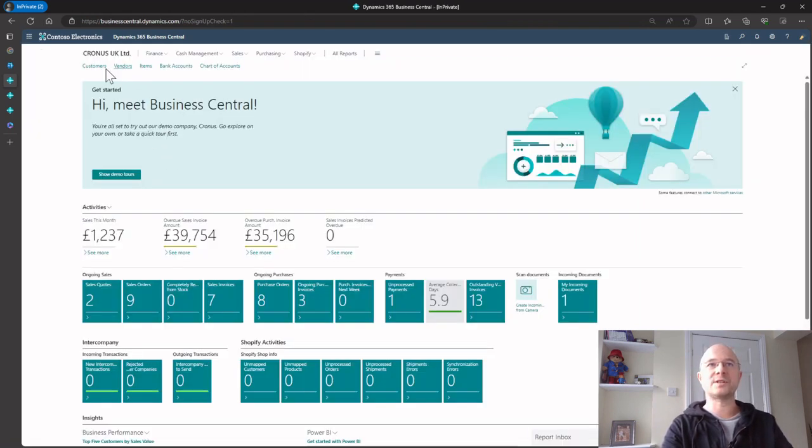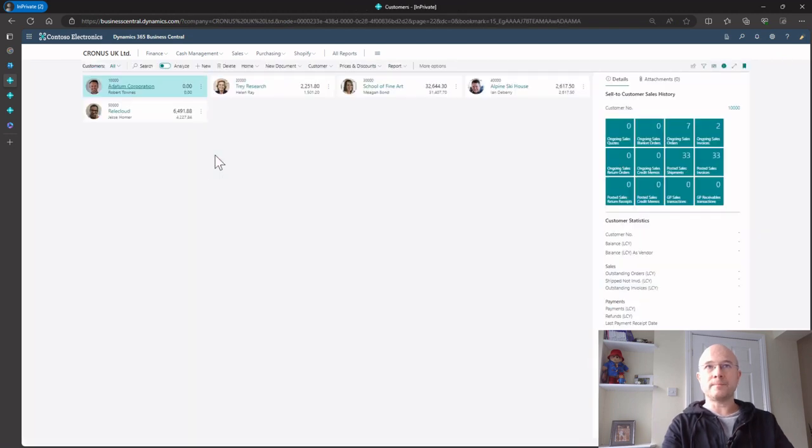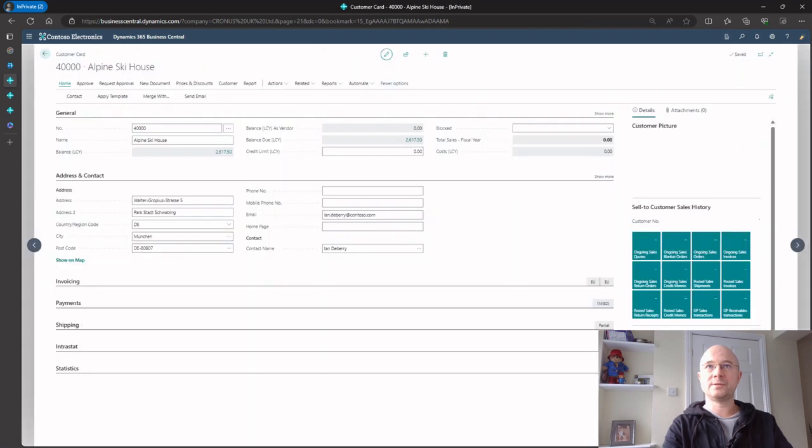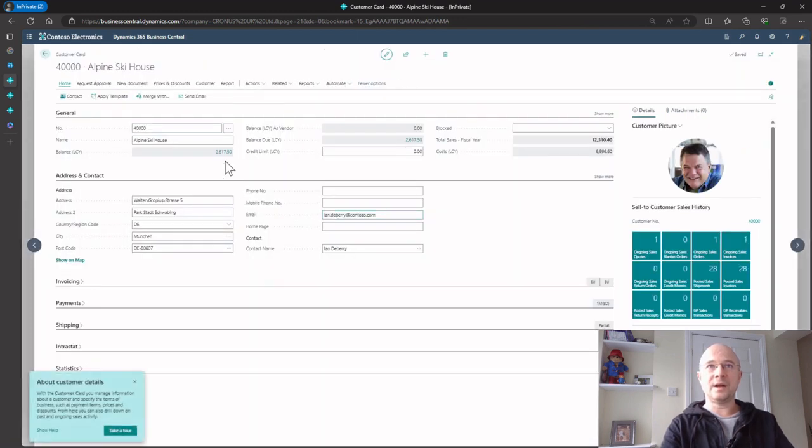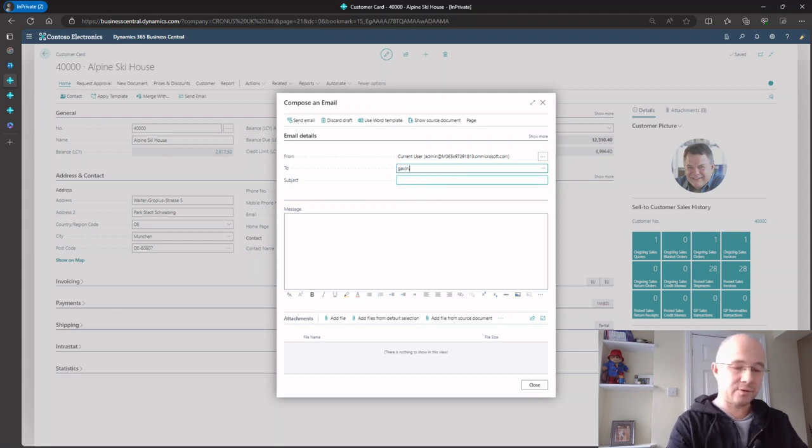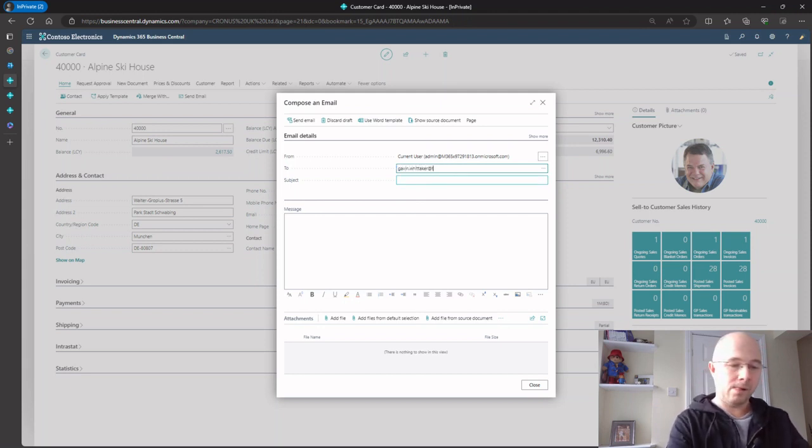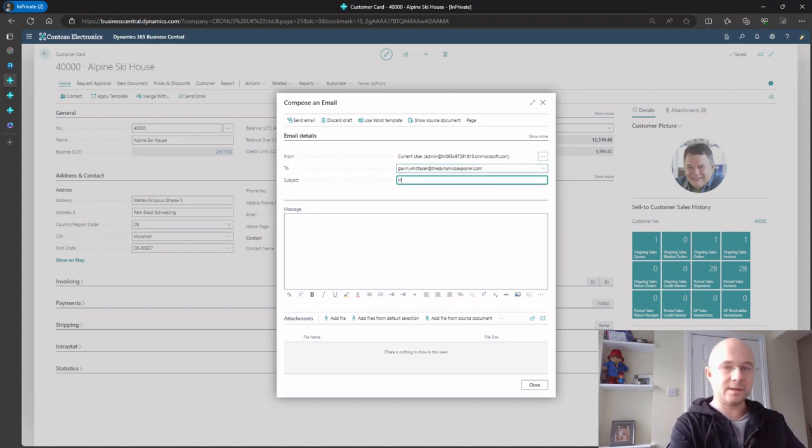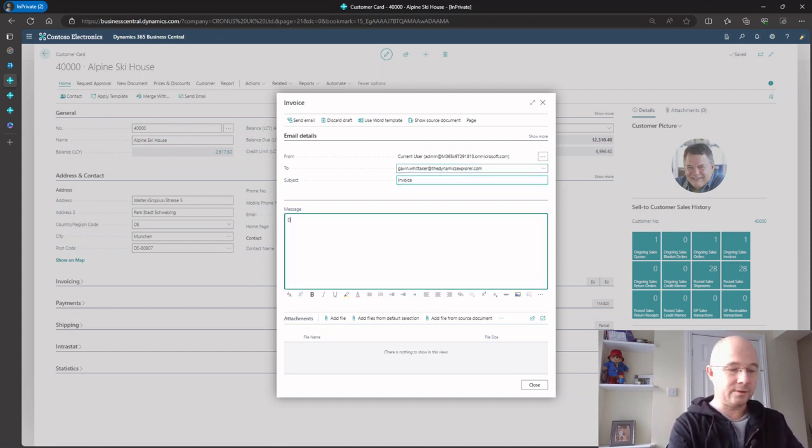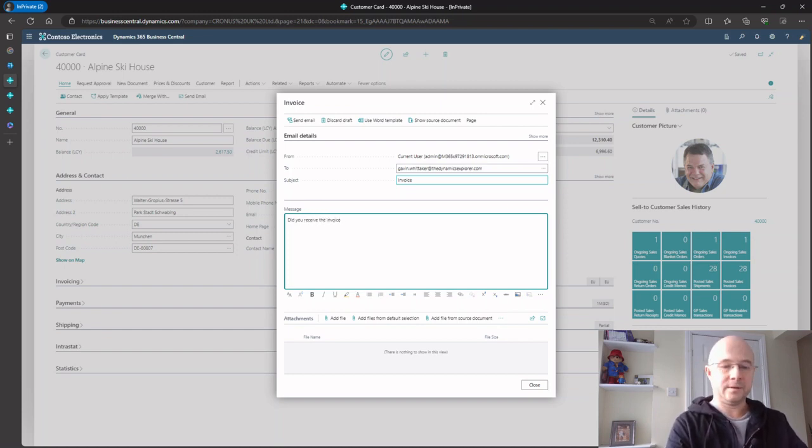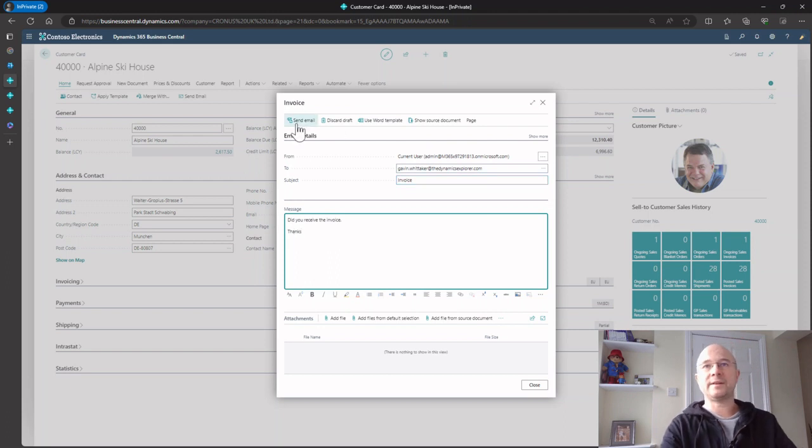If I go to customers and choose Alpine Ski House, and go to send email, I can send an email about the invoice. When I click send, you can see it's coming from my email address.